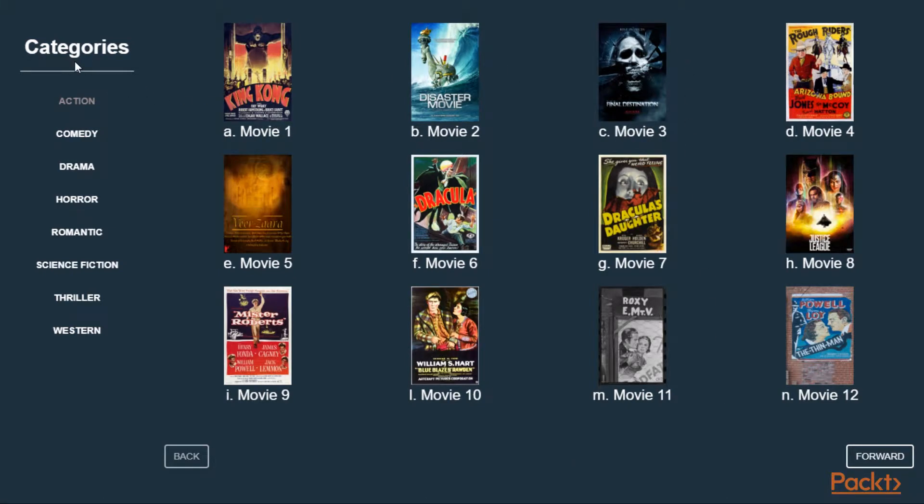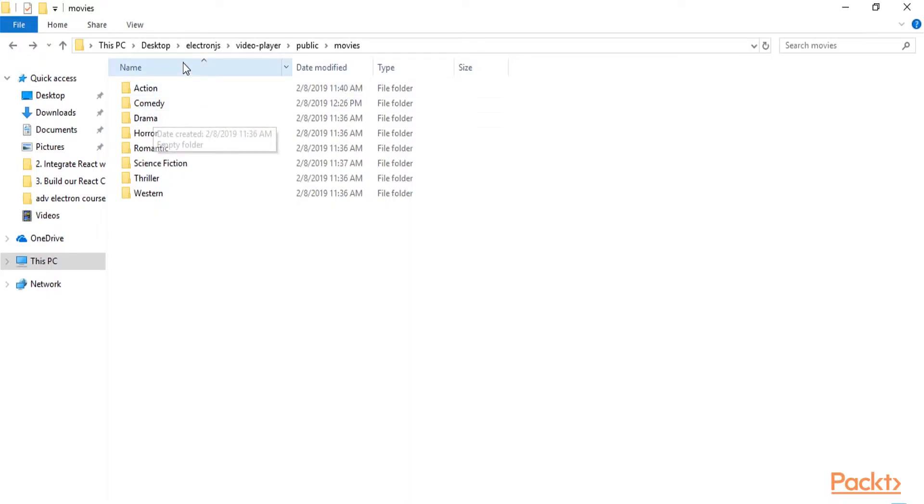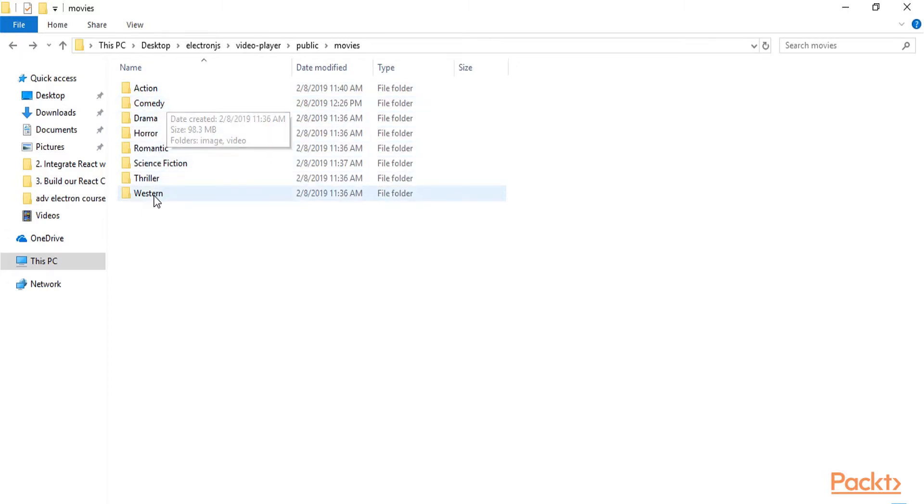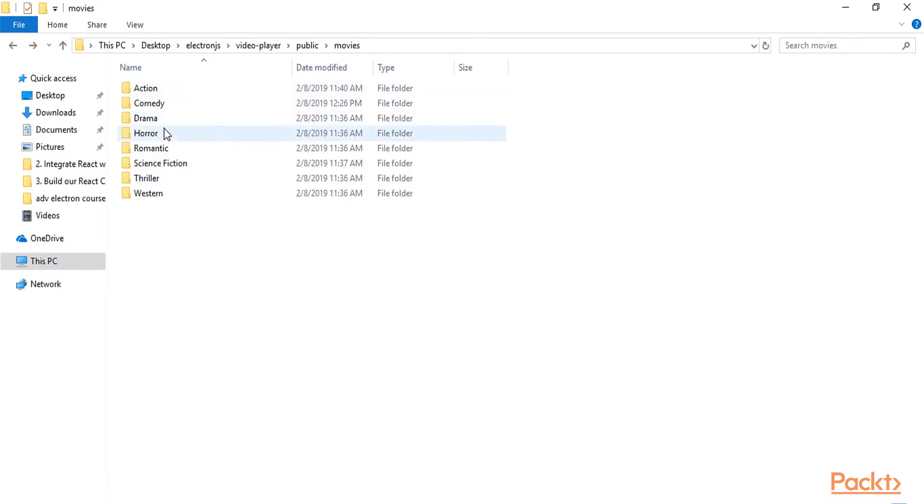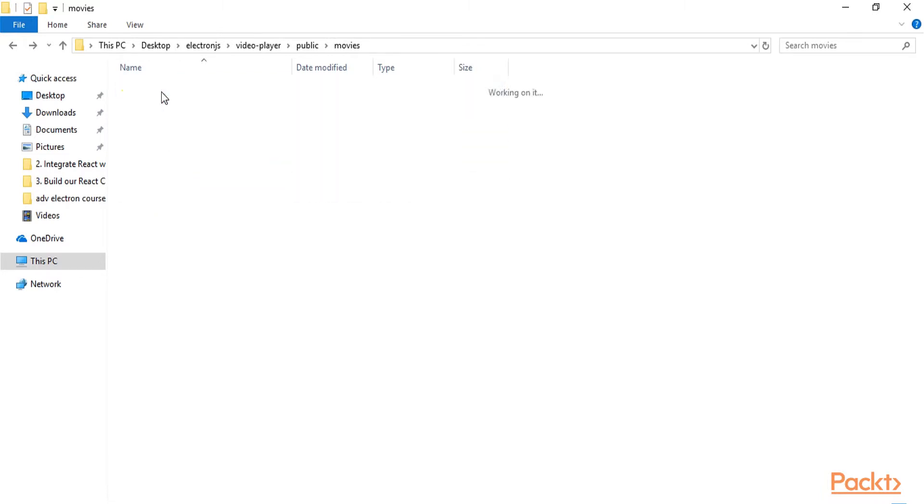We have a folder in our file system with all the categories. So here we have the movies folder with all the categories: action, comedy, etc.